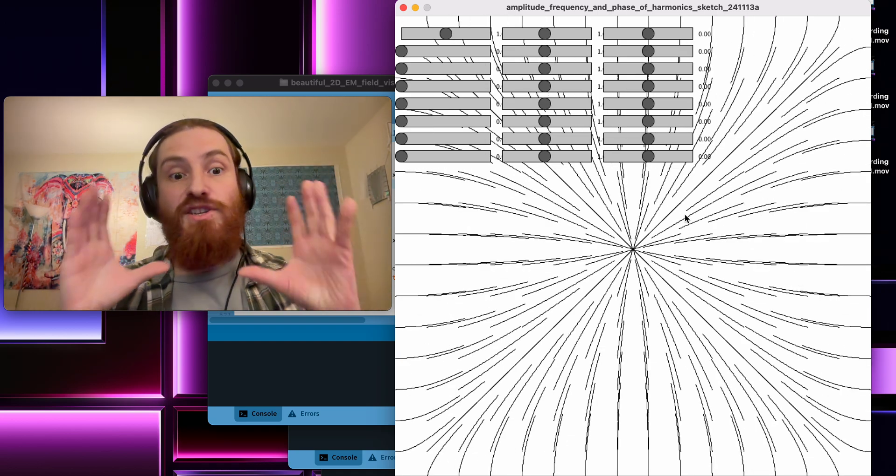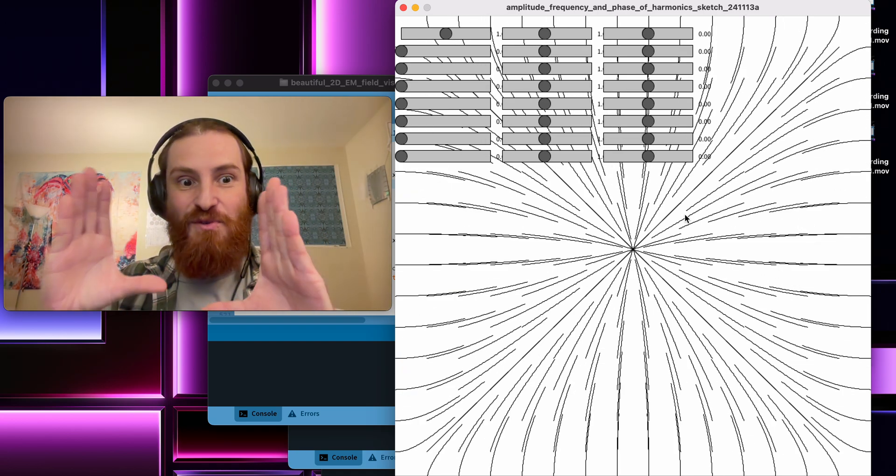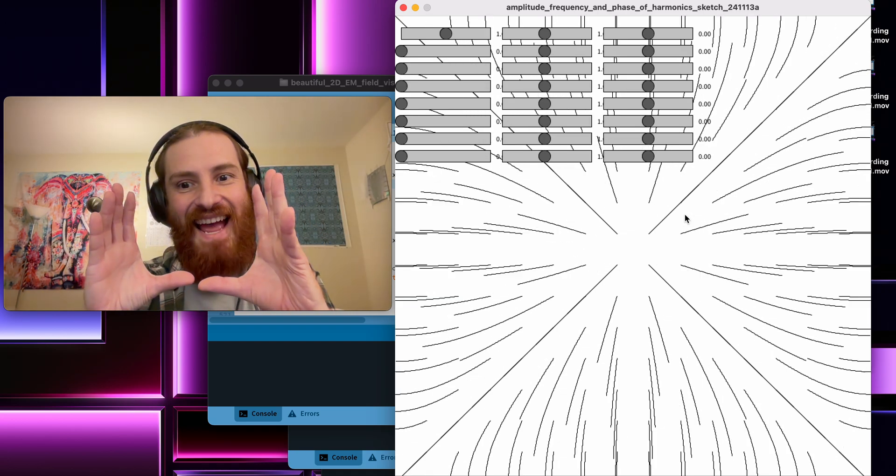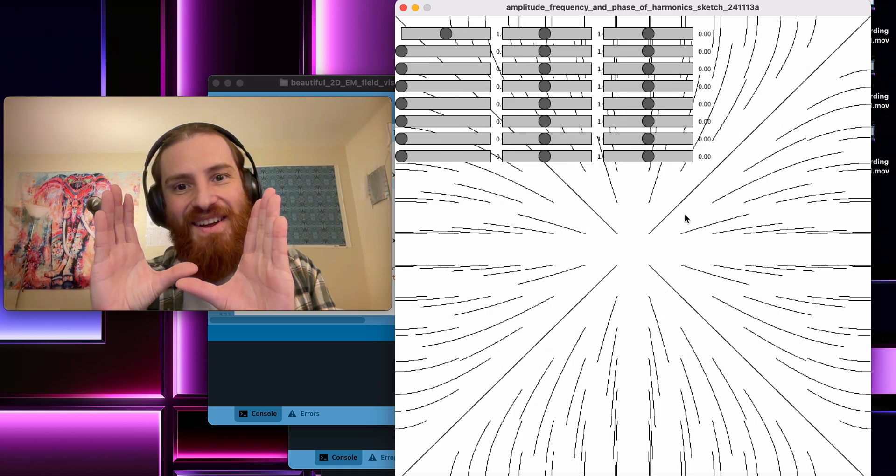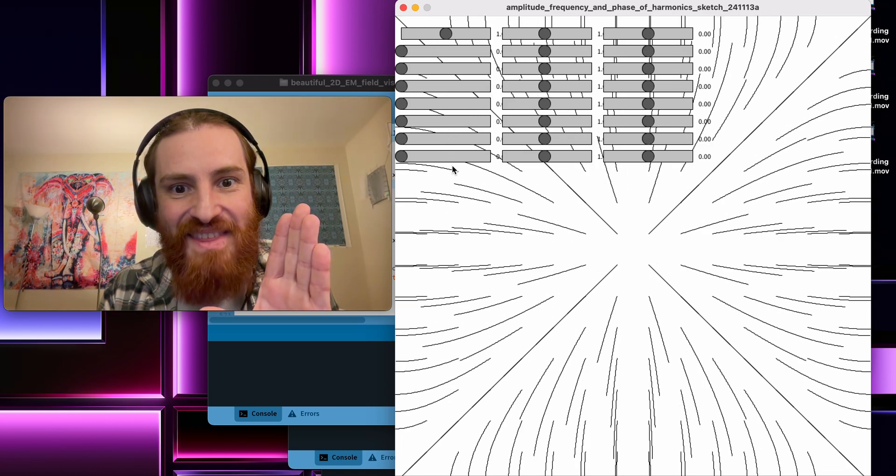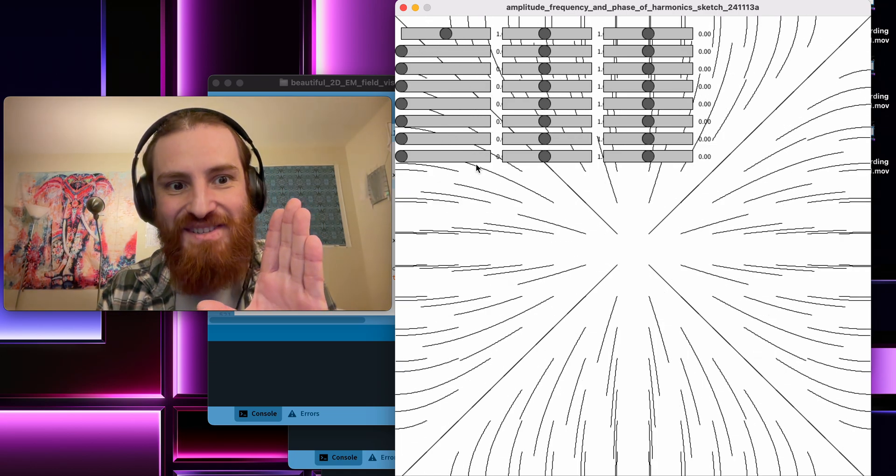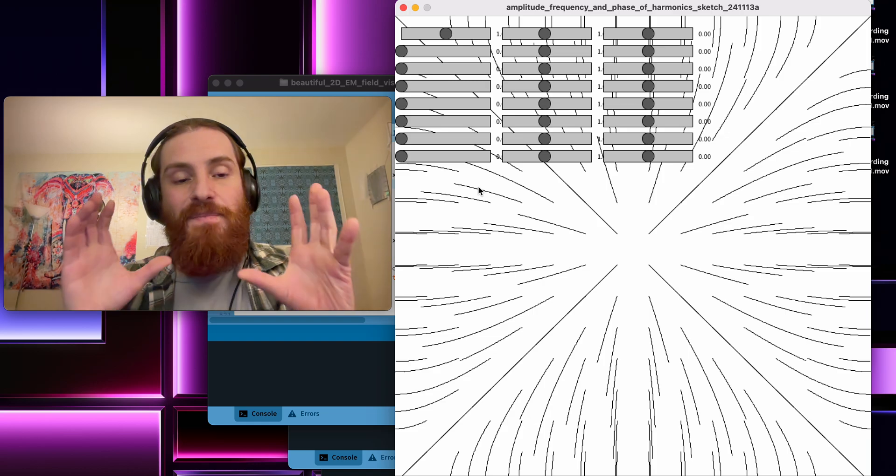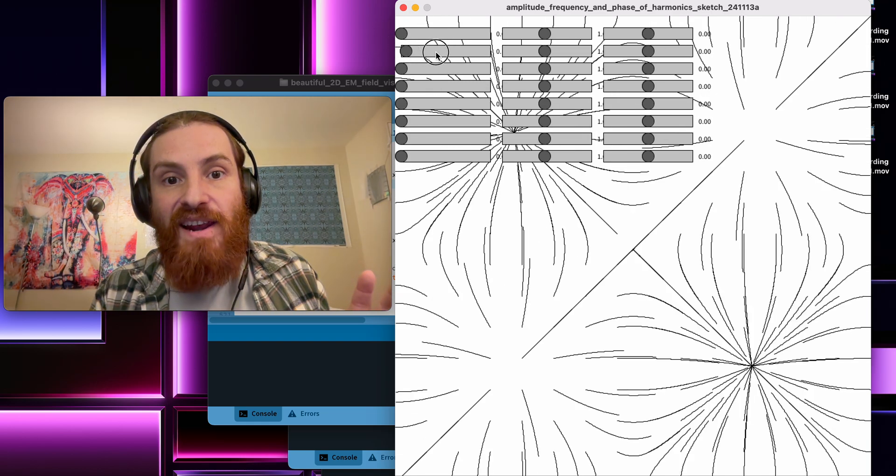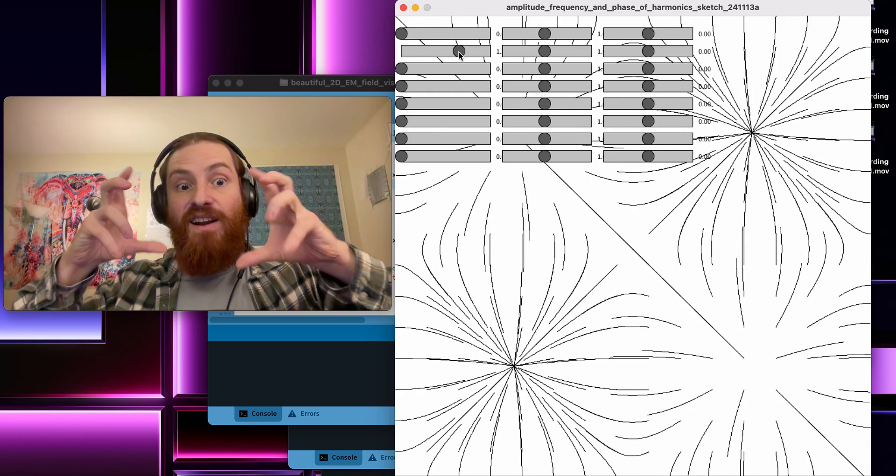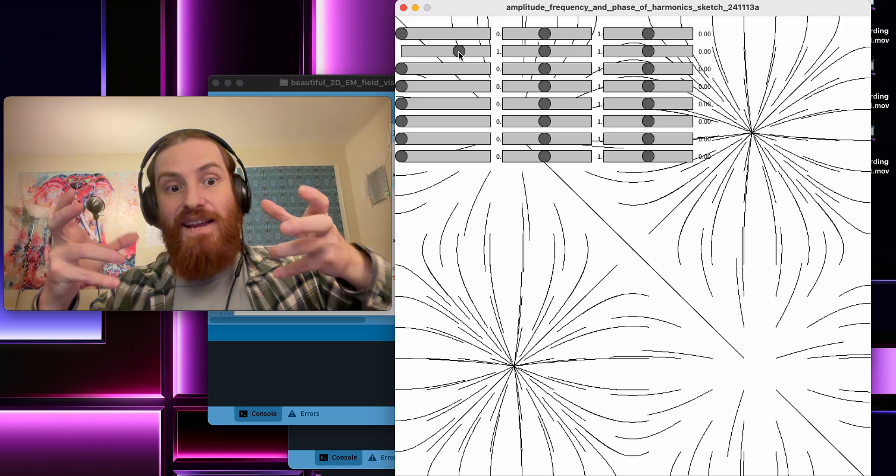So I'm just partitioning this square into various lattices where effectively each of these levers in the bottom left modulates the amplitude of electric oscillations for different harmonics of this plate.